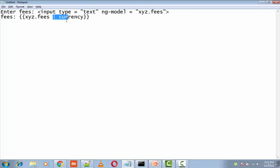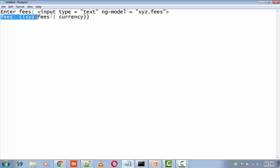Here we have added the currency filter to an expression returning a number using the pipe character. So here we have added the currency filter to print fees using the currency format.